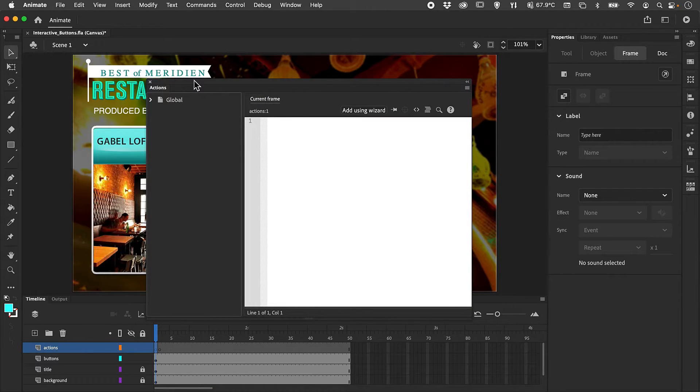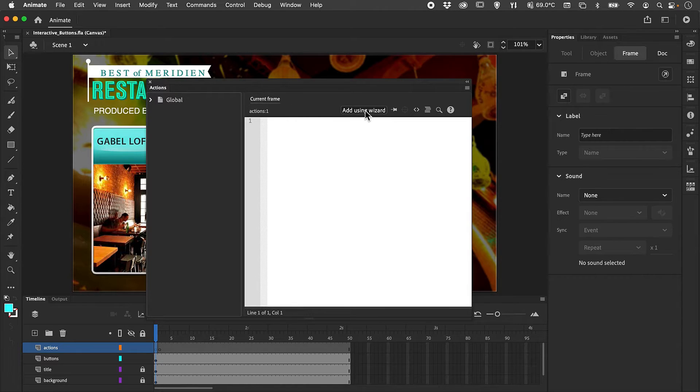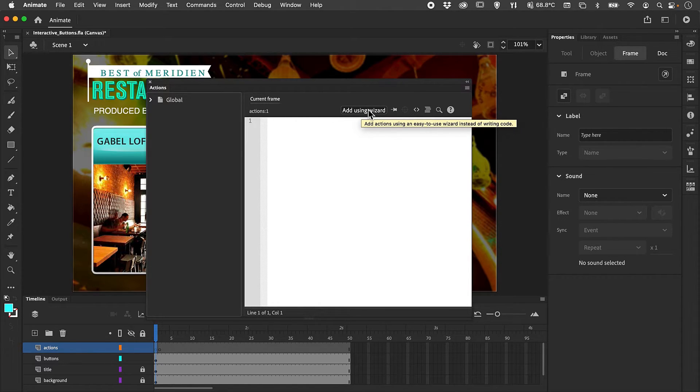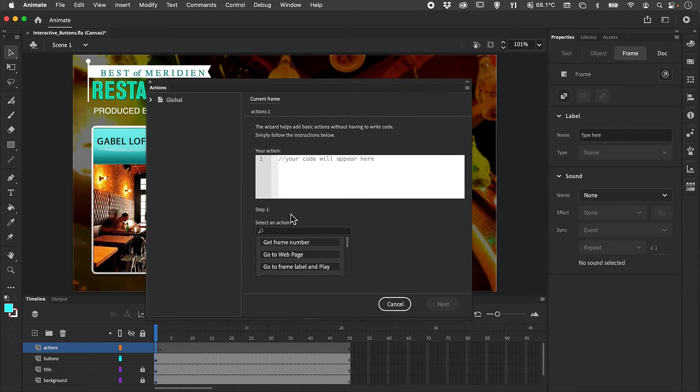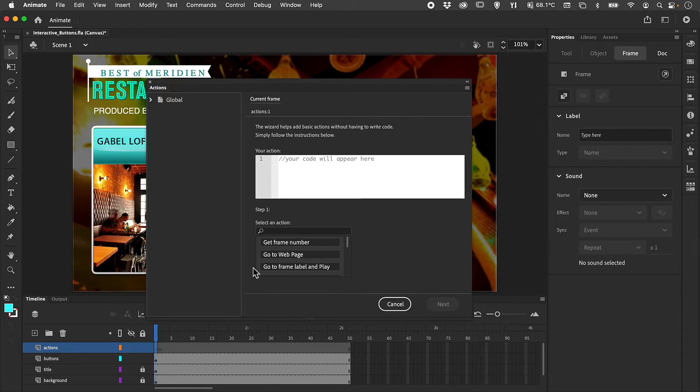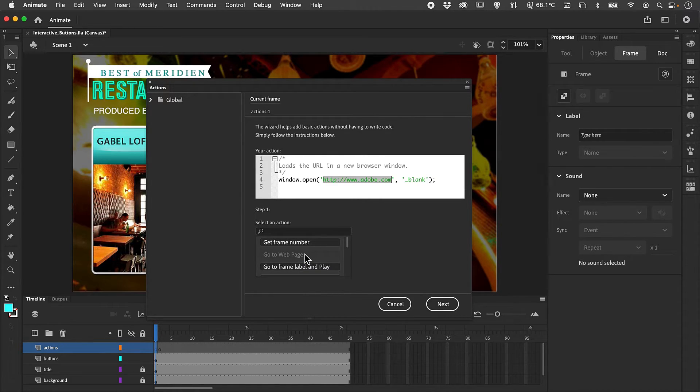We're going to use the wizard feature to add our interactivity. We can then select in a step-by-step process what we actually want to happen. For this instance, I'm just going to select the button to take us to another web page.